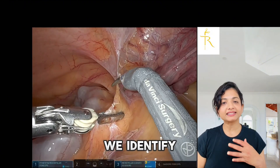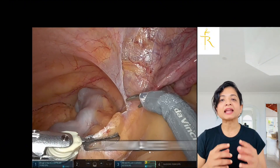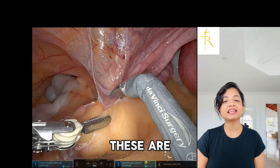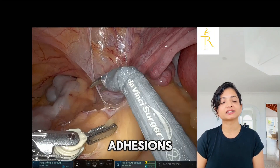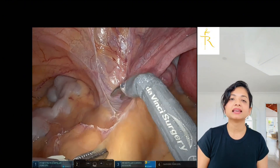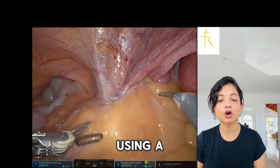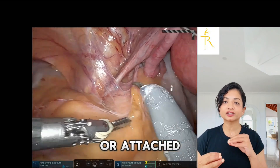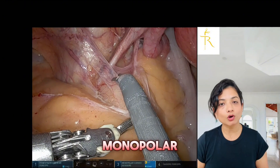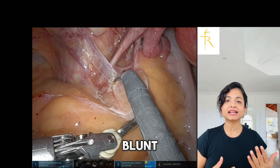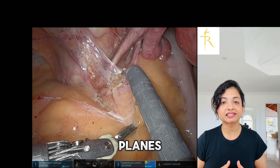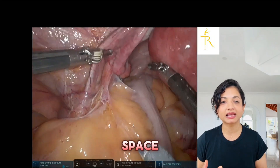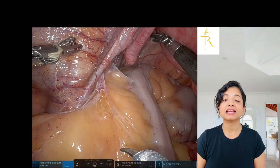We identify the mesocolon attachment and make an initial peritoneal incision near the line of Toldt. These are congenital adhesions and often have variations. This is done using a combination of sharp dissection with scissors or energy, and you can also use monopolar energy. Blunt dissection can be used at times to create planes between the sigmoid mesocolon and the retroperitoneal space.